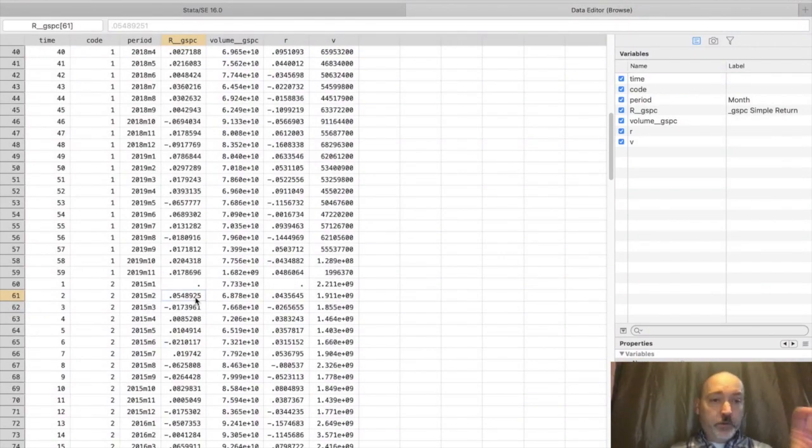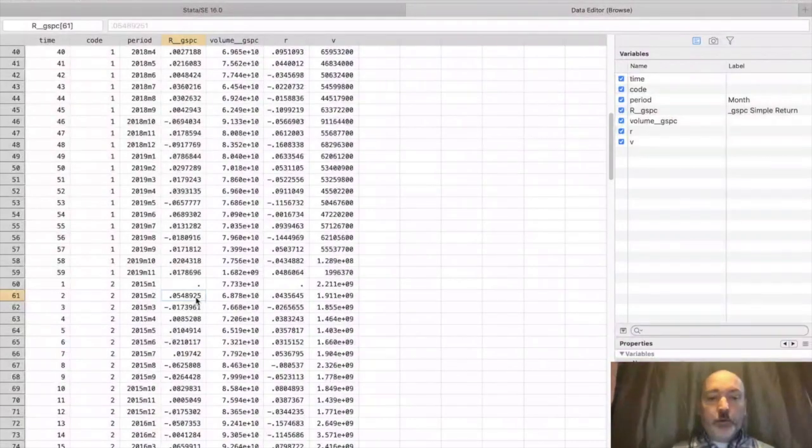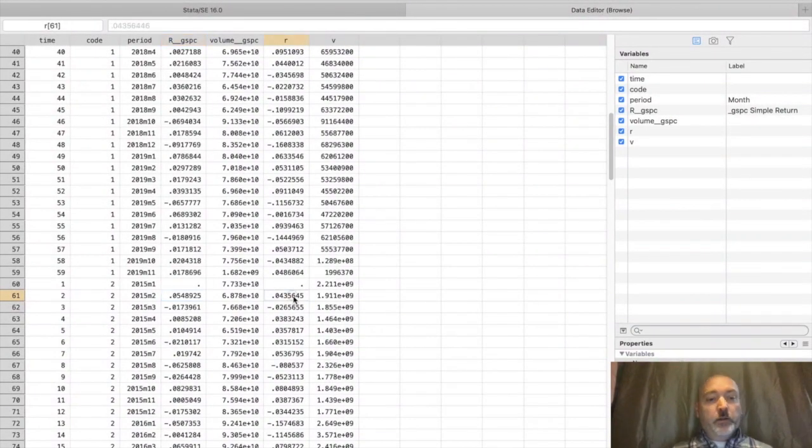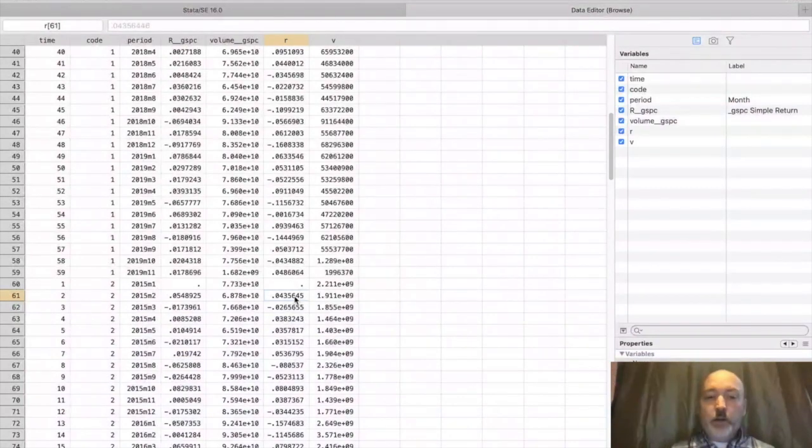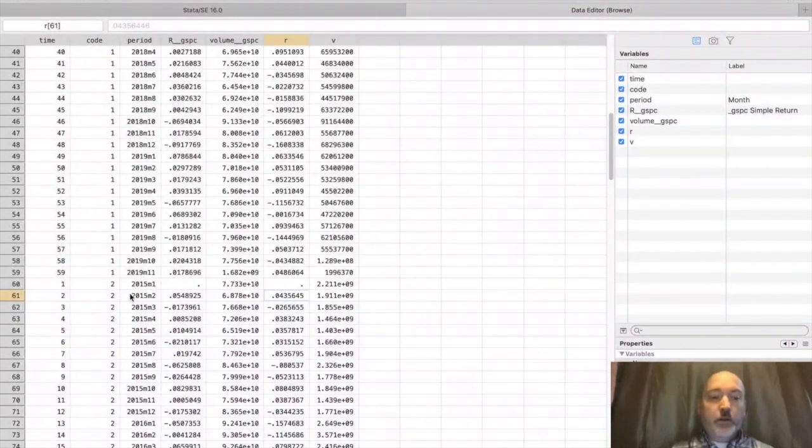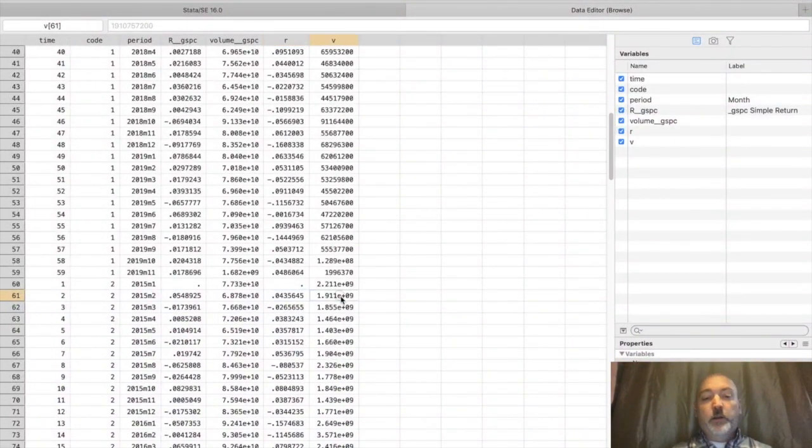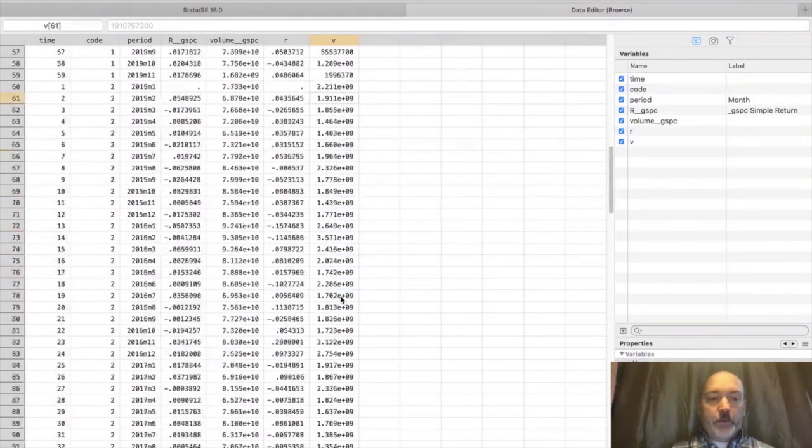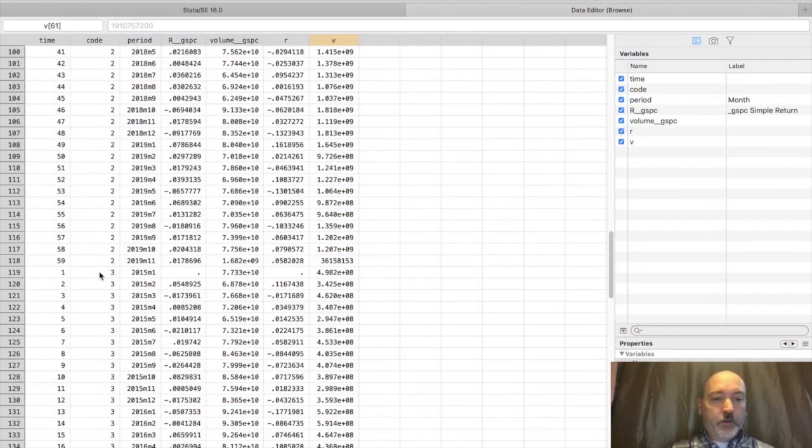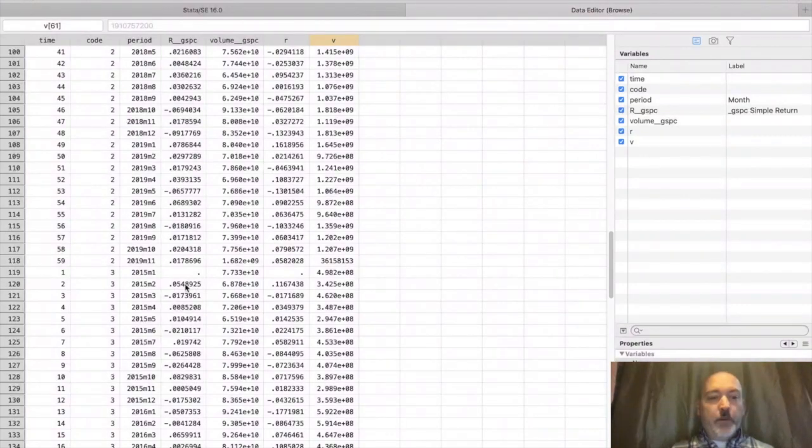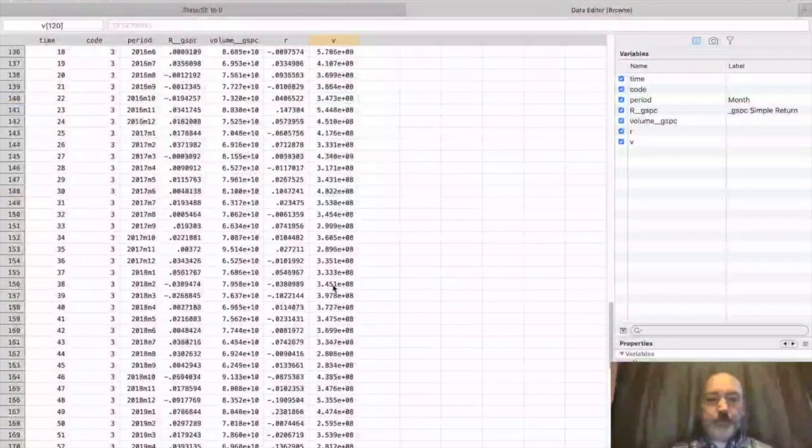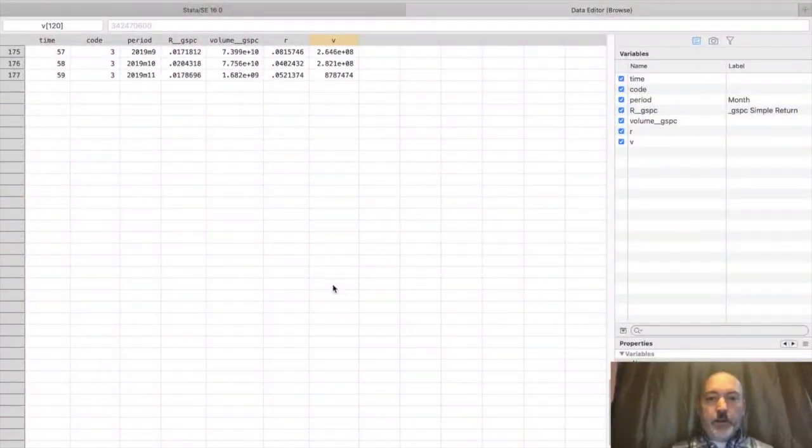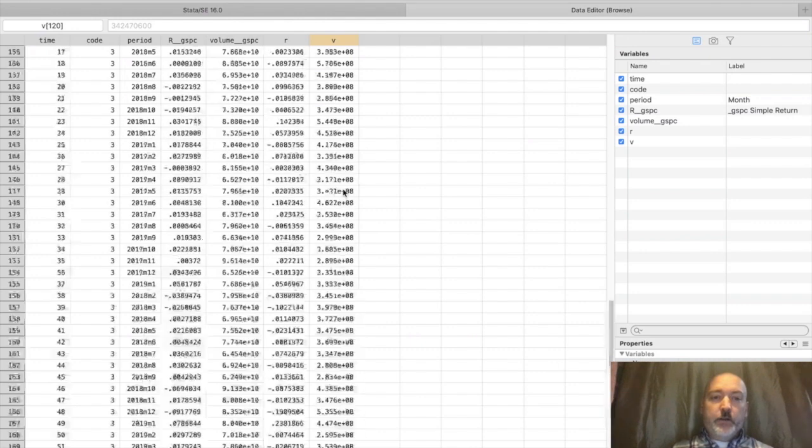Each firm is referencing that same market return S&P return. Here code two, that was our Bank of America. There's Bank of America return in period two, the first observation, and here's Bank of America trade volume. Go all the way down, observation 59, start again, same value for the S&P. Now it's Citibank return, Citibank volume. If we had more firms, they would all be stacked underneath.